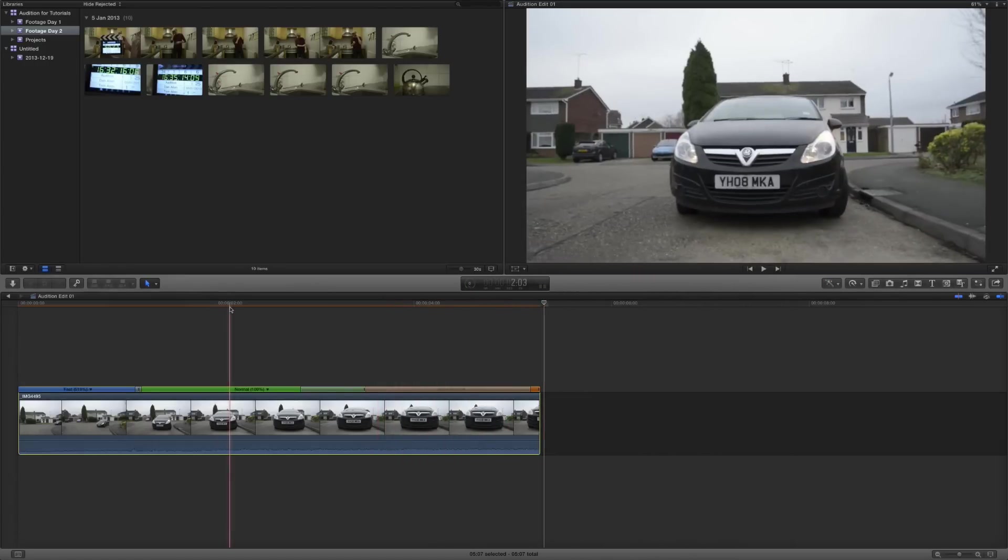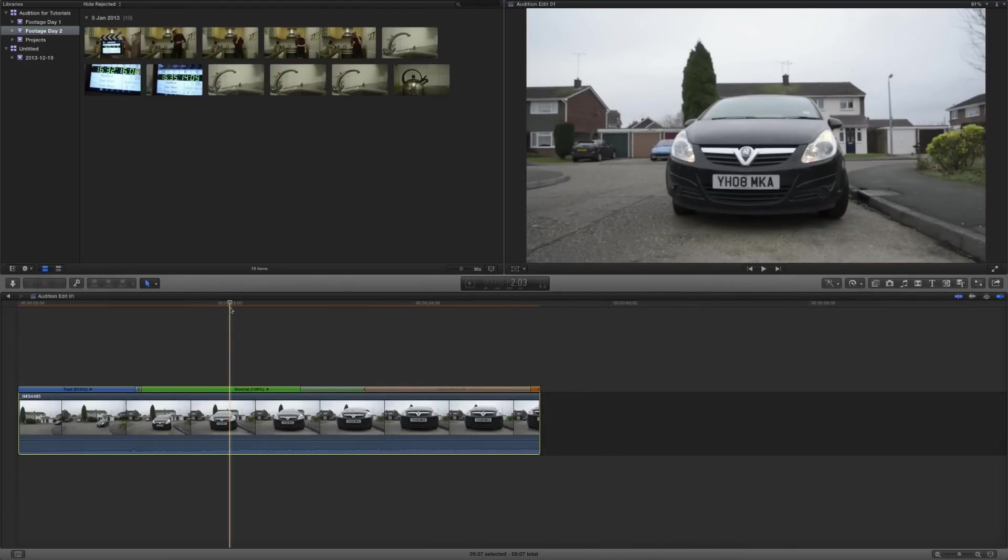Then once you've added some retime effects, it's very important to make sure that you are aware and you choose an appropriate frame blending technique. If we go over into our retiming tools, you can see there's a video quality drop down box. We've got normal, frame blending, and optical flow.